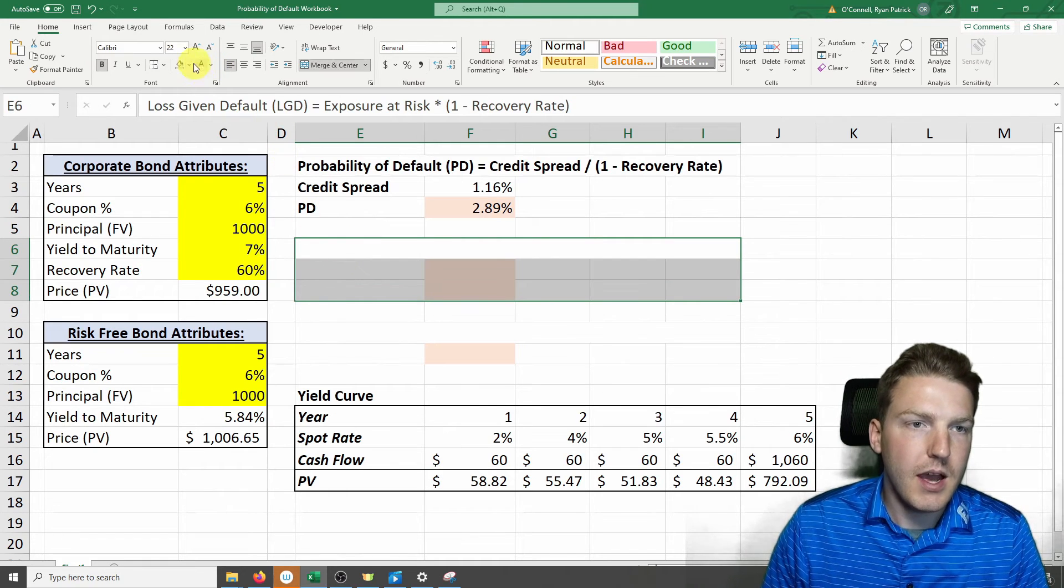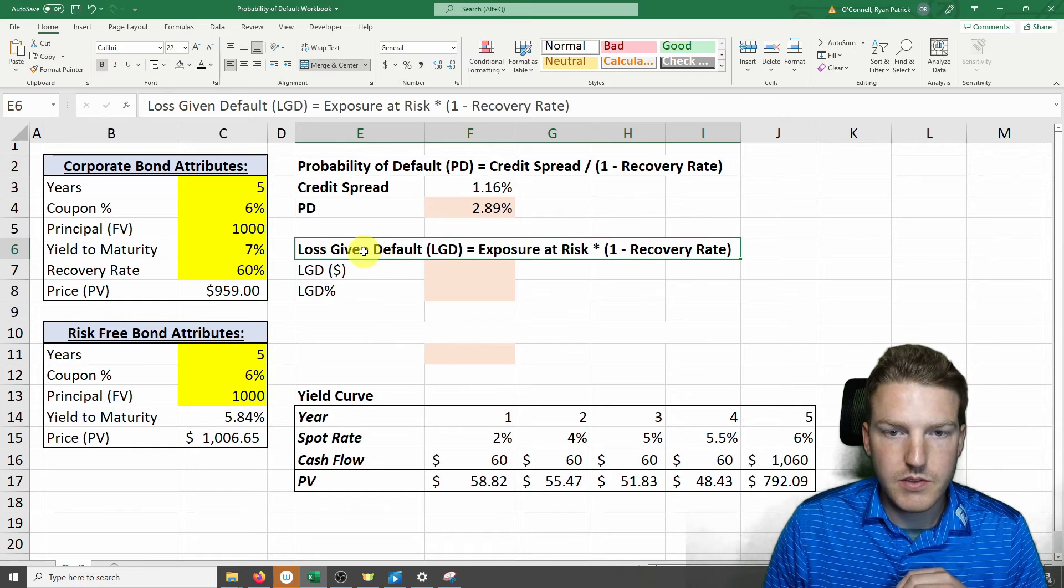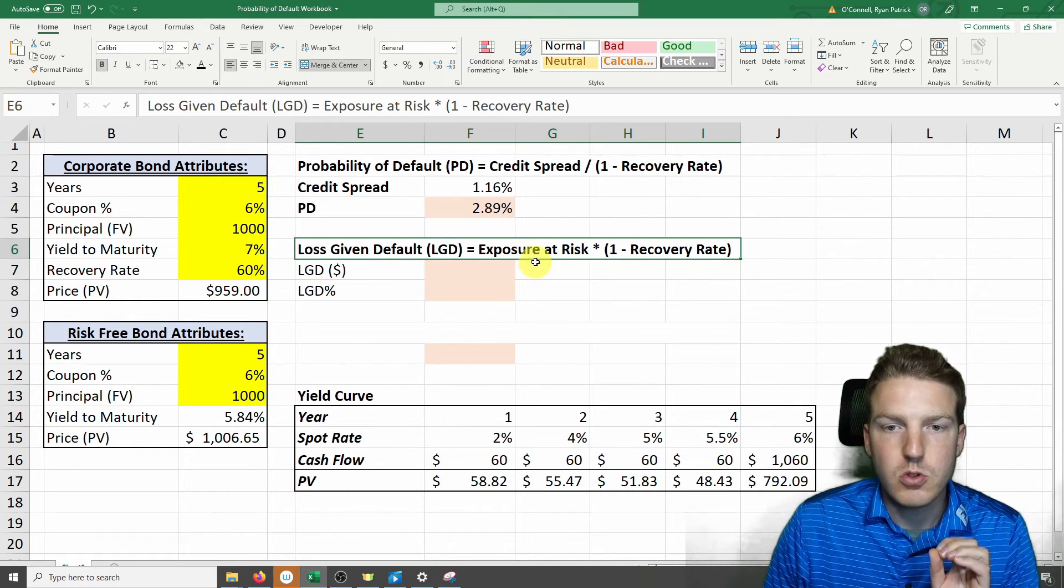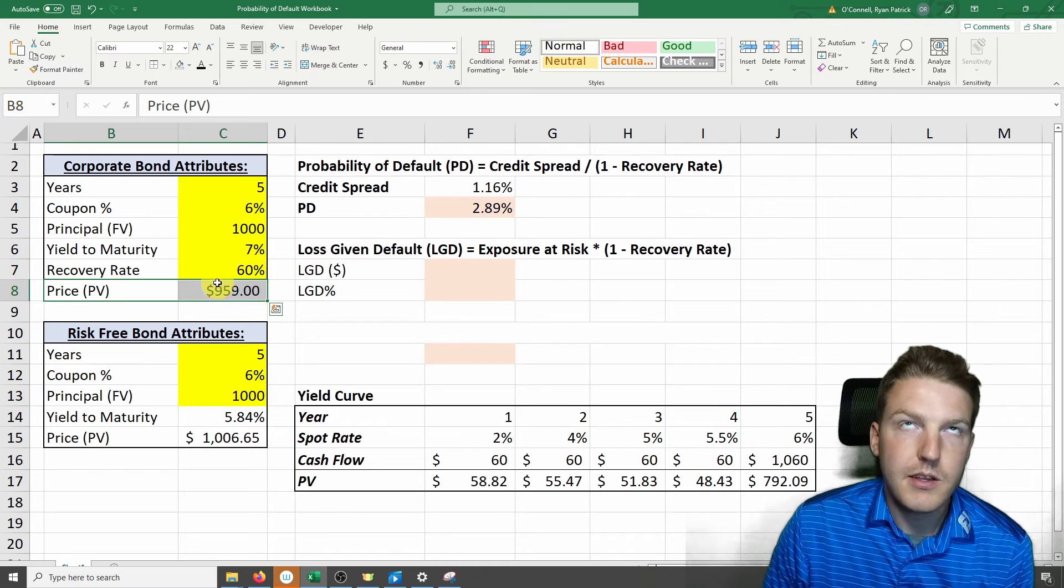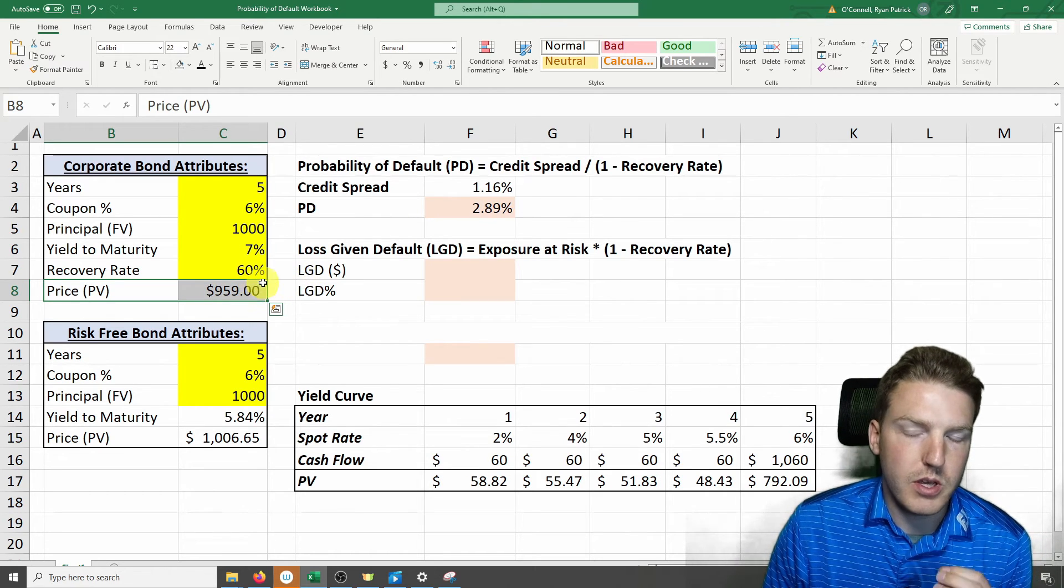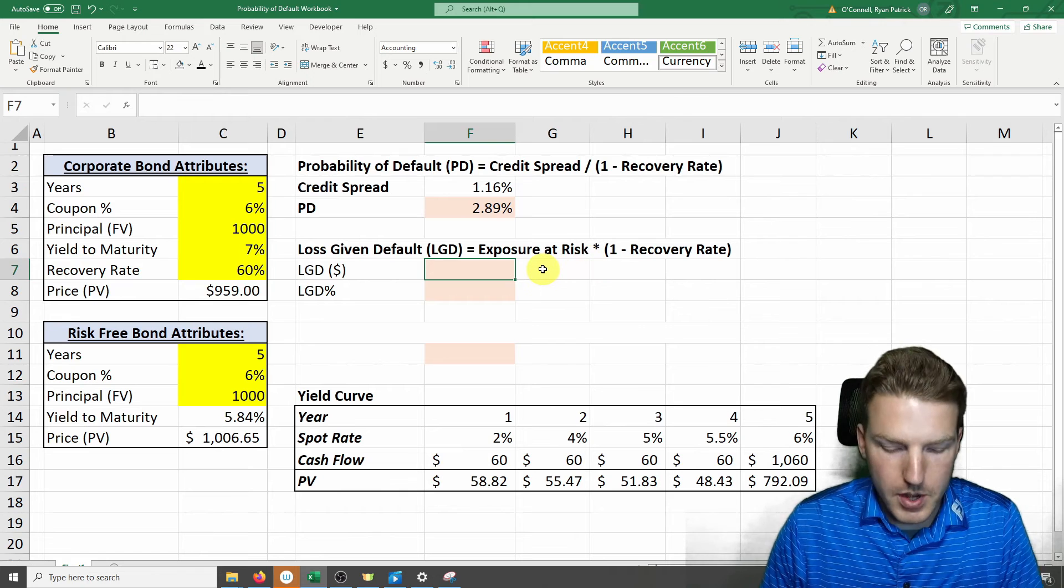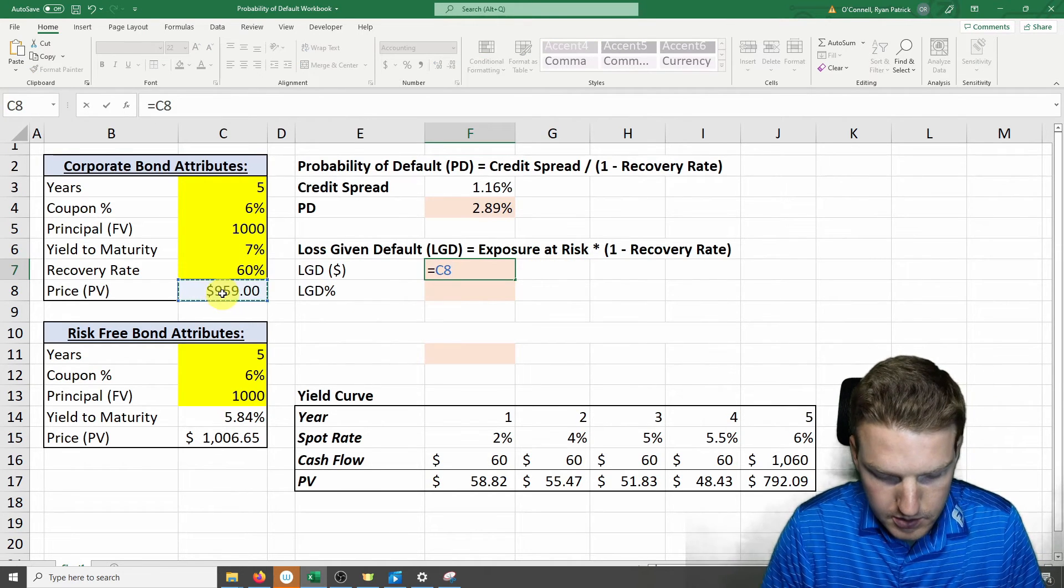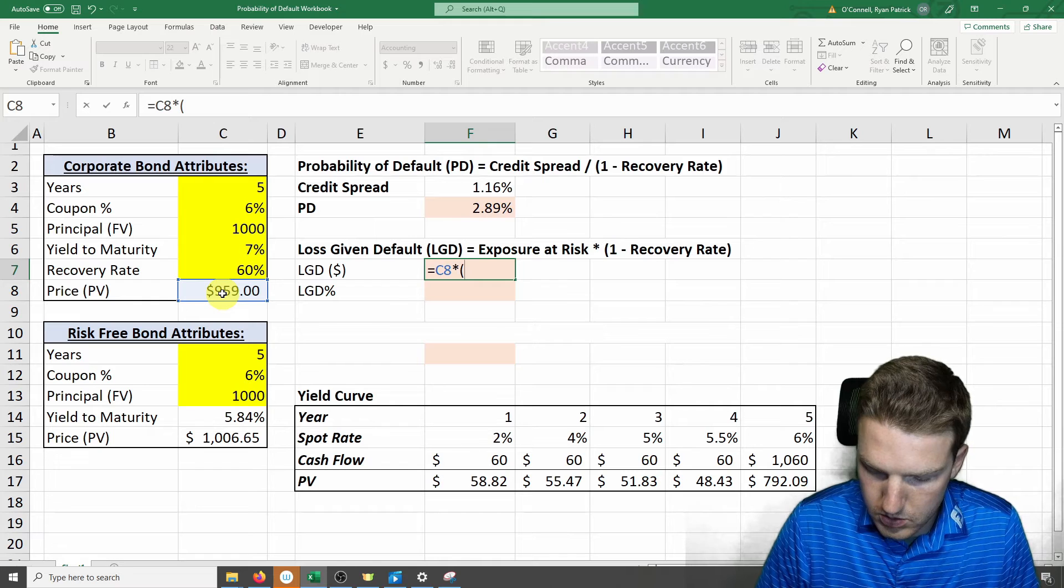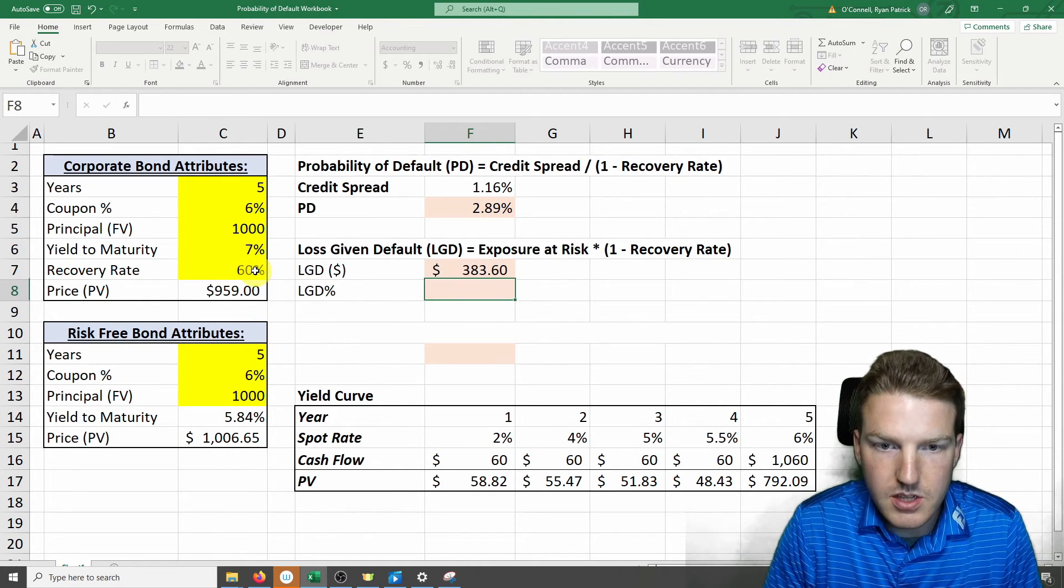But now let's take a look at loss given default. Loss given default equals the exposure at risk, which is just the price of the bond - that's how much we're exposed to when we own this bond - multiplied by 1 minus the recovery rate. So we'll calculate that, 1 minus the recovery rate.